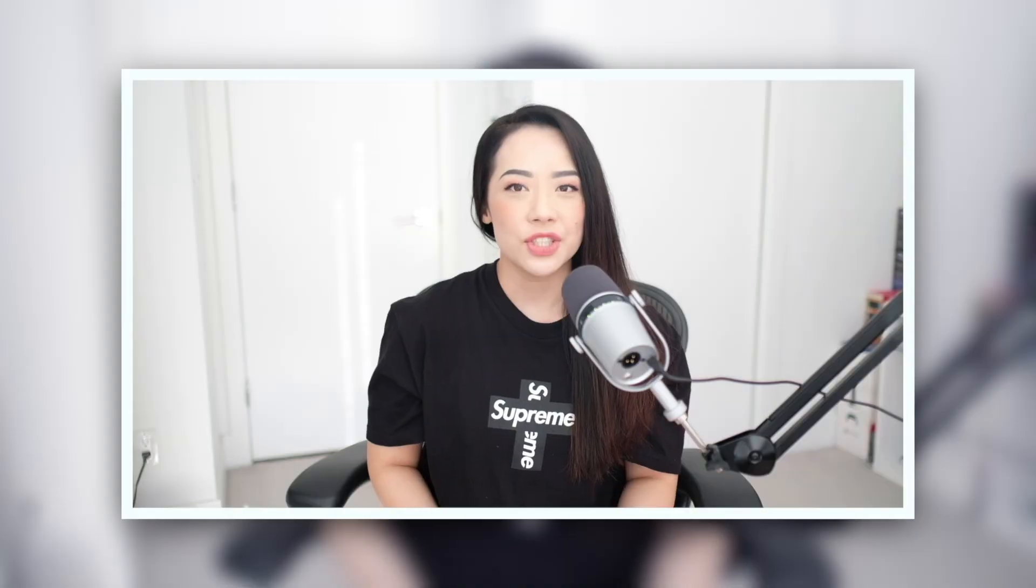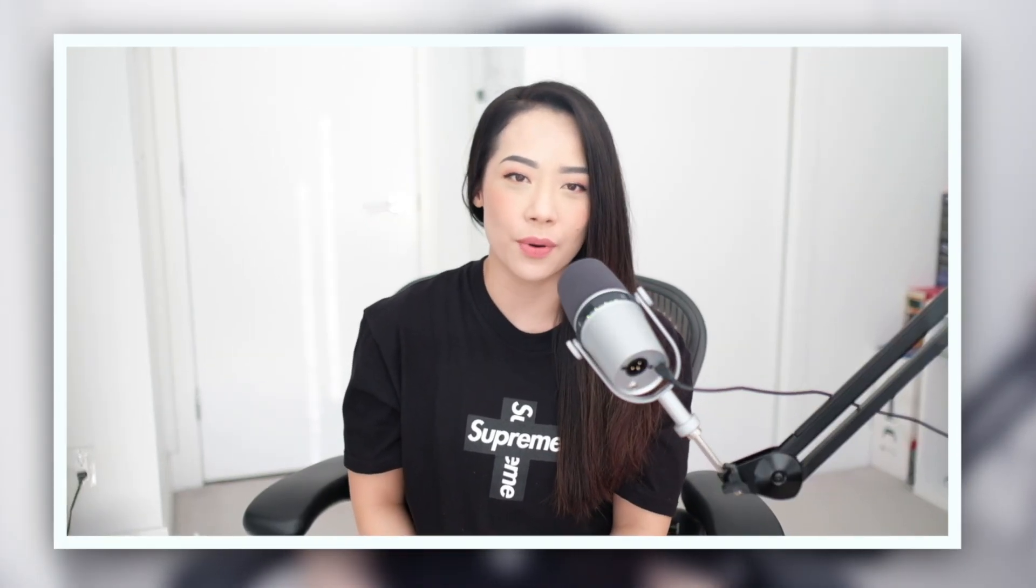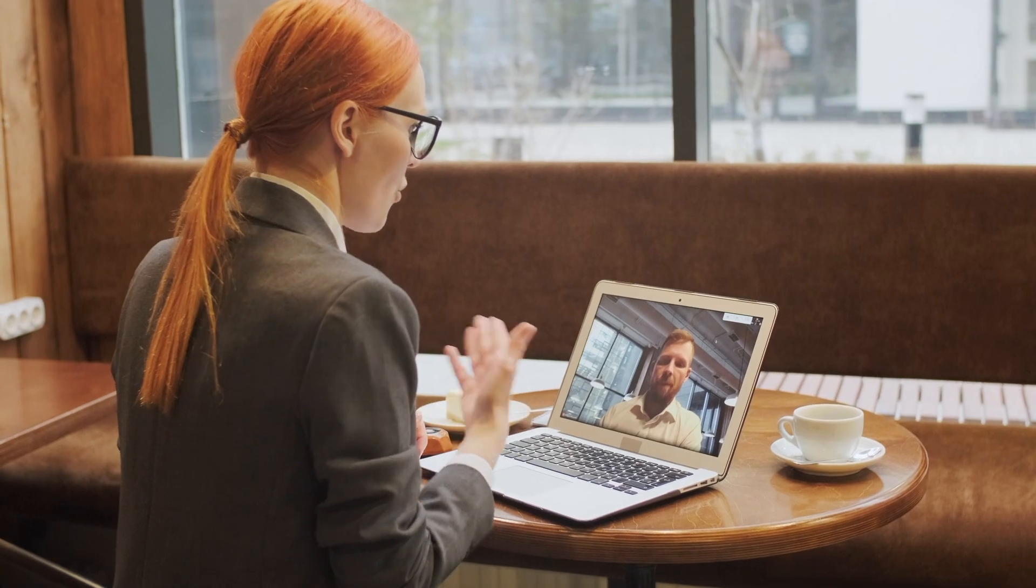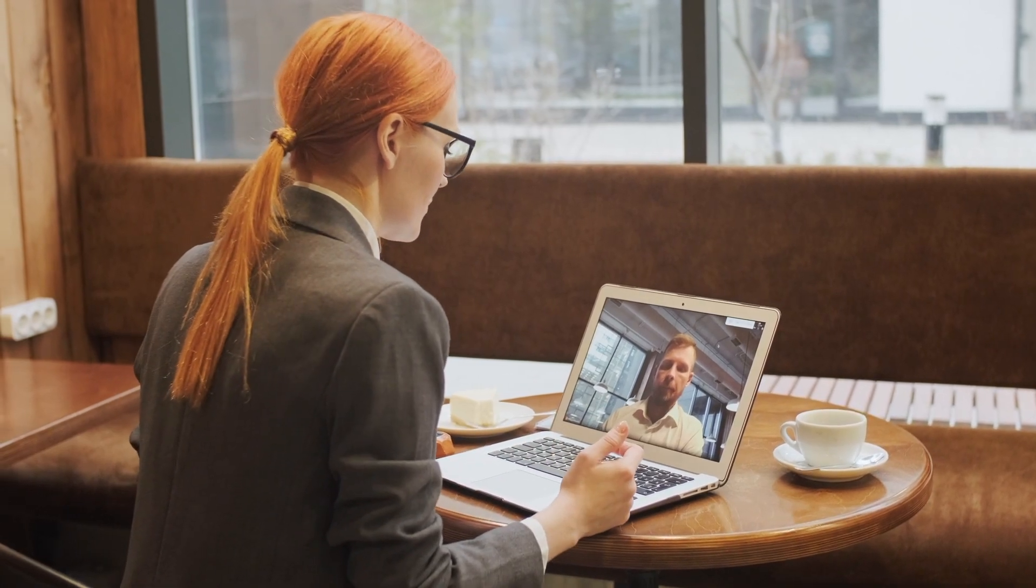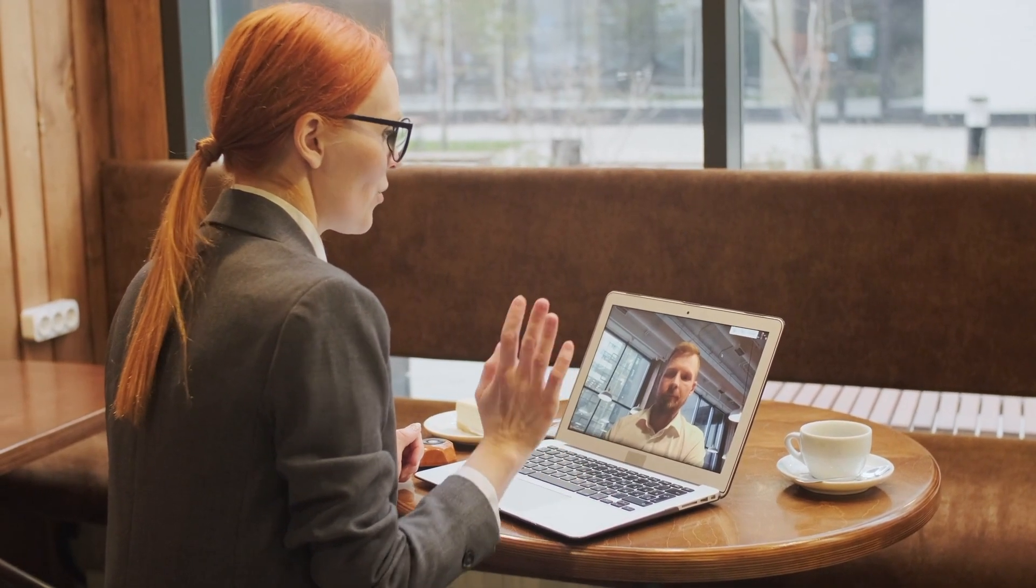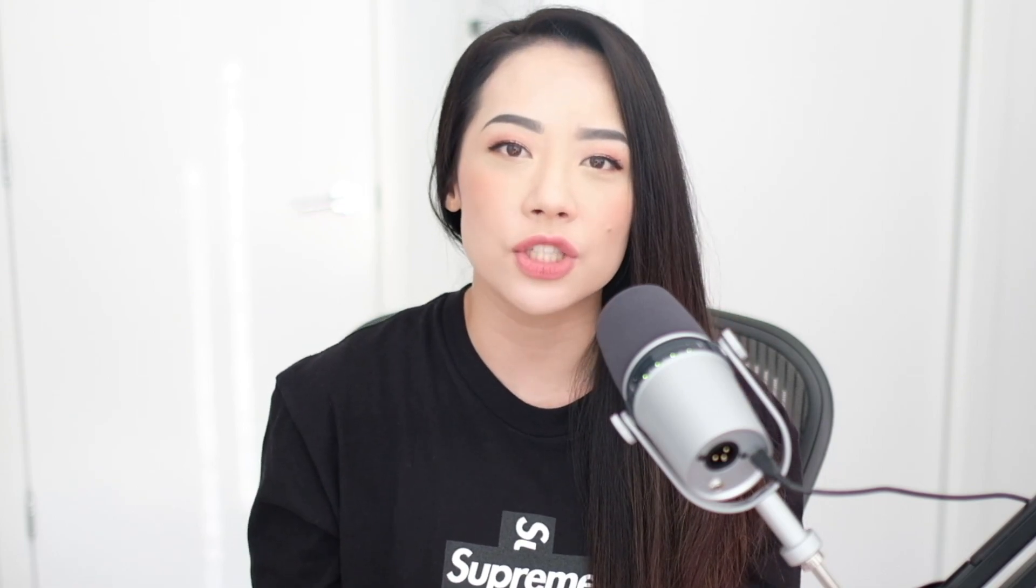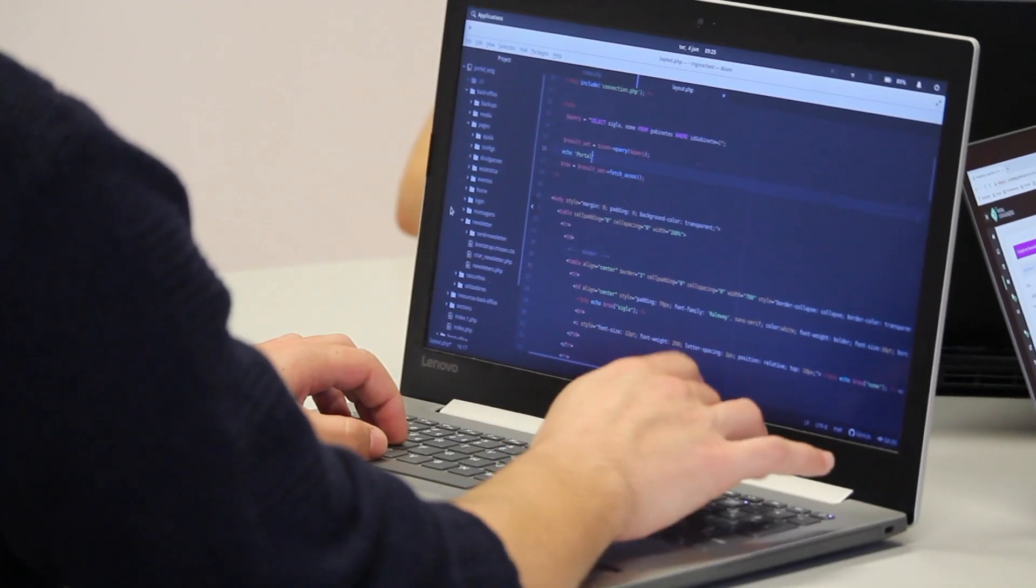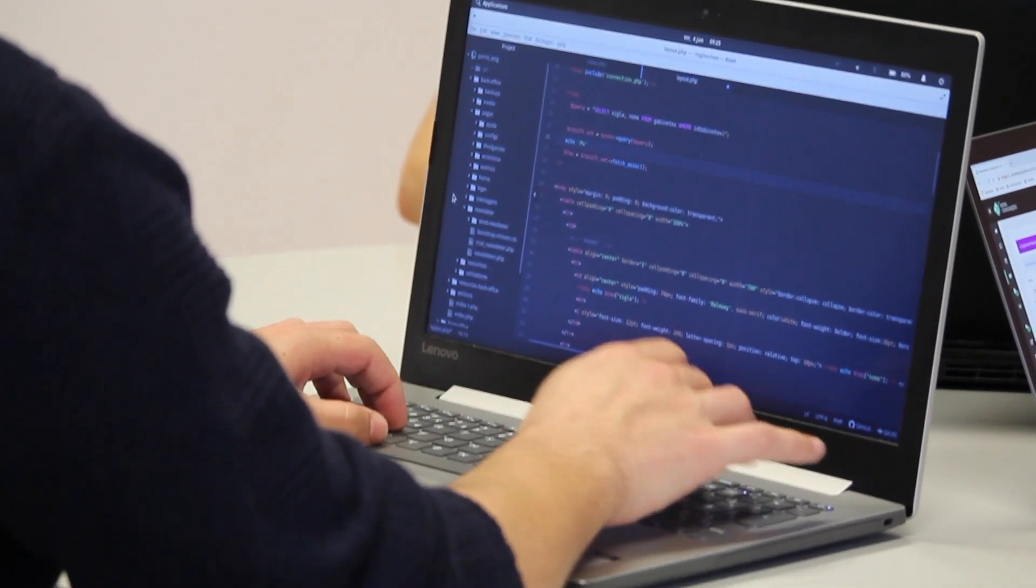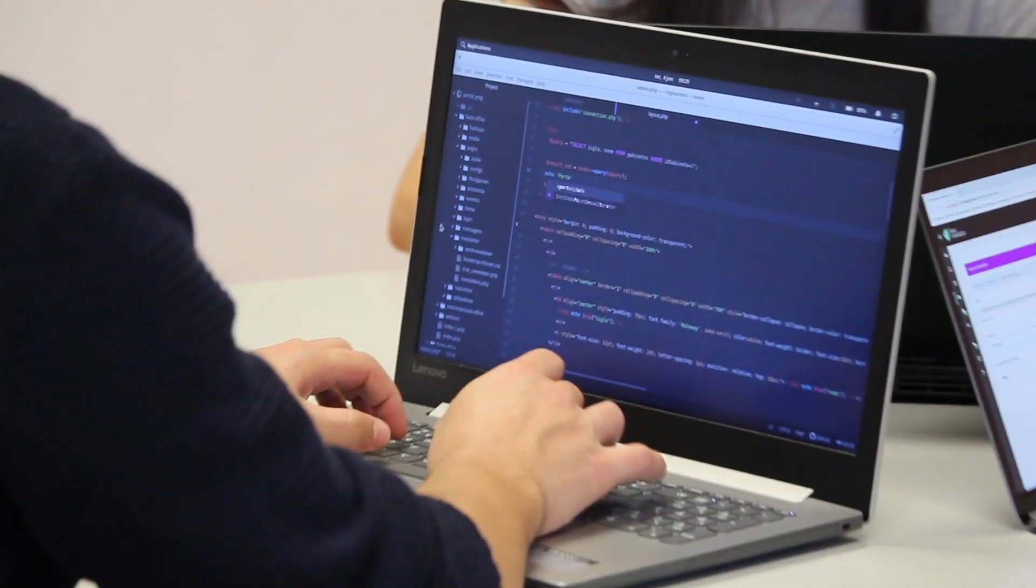So you've applied for that job, got a call back from the recruiter, and passed the 30-minute phone screen. Chances are the next step in the hiring process will be an online assessment where you're going to sit down with another software engineer and pair on a coding exercise. Here, you're going to be judged on the completeness and accuracy of your solution. This is where your real-world coding skills are going to be tested.